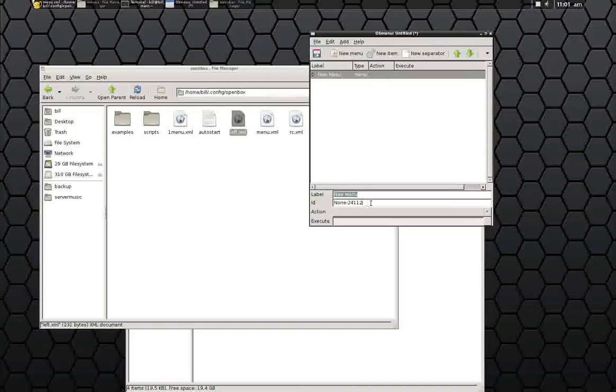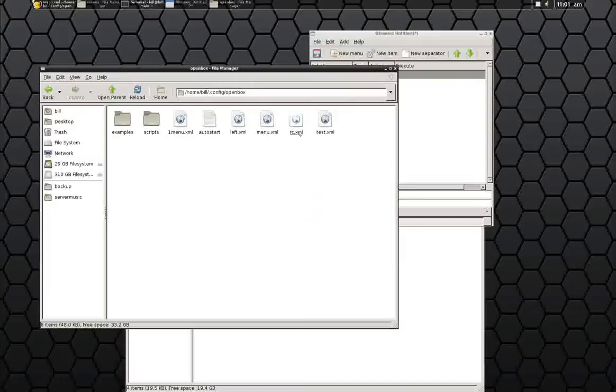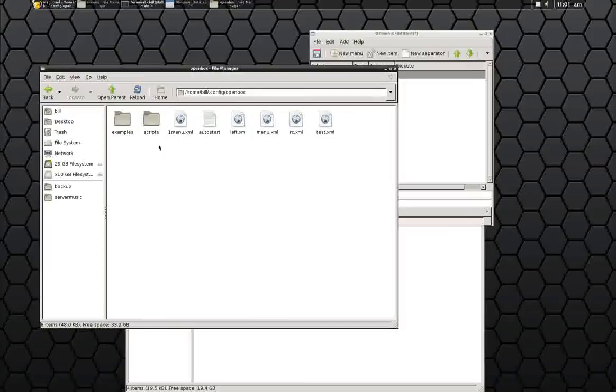And as you can see, it gives you a menu ID number. That number you need to put into your RCXML, which is in your .config OpenBox file where your menu file is.